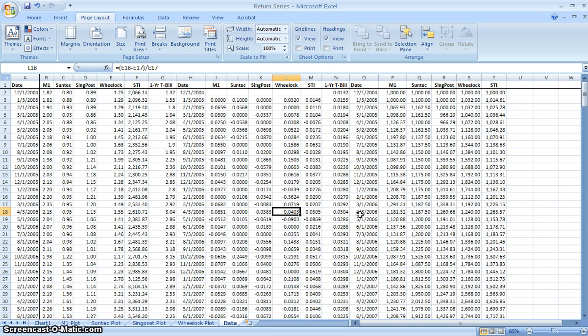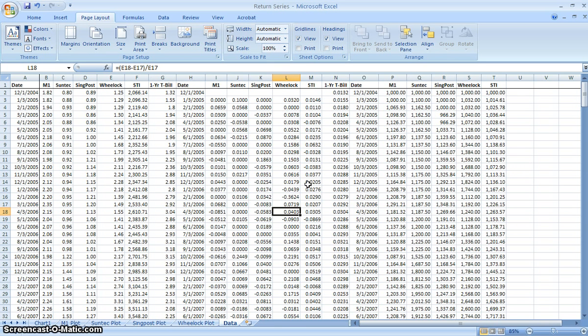Greetings, this is a continuation of the series on constructing return series. In part one, we were combining the data of four stocks, as well as the market portfolio and interest rates.